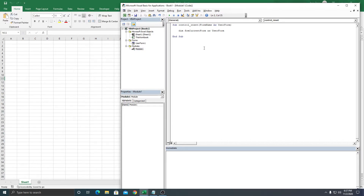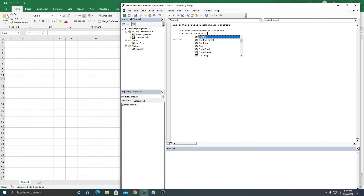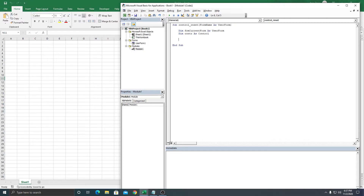Next, let's declare: Dim frm_current_form As UserForm. Then we're going to create another variable: Dim ctr As Control, so we can loop and check the ComboBox and TextBox. Then we set frm_current_form using the FormName property.